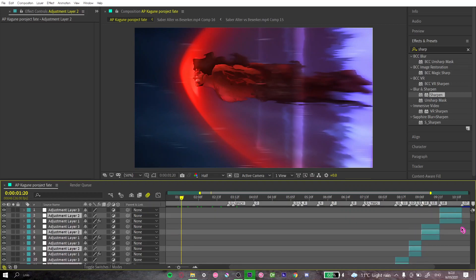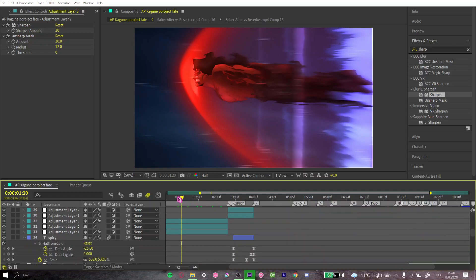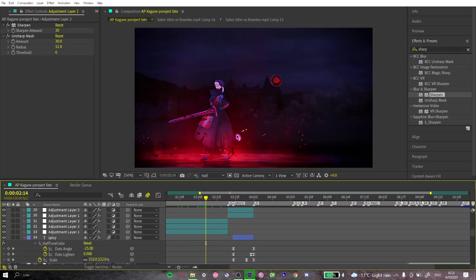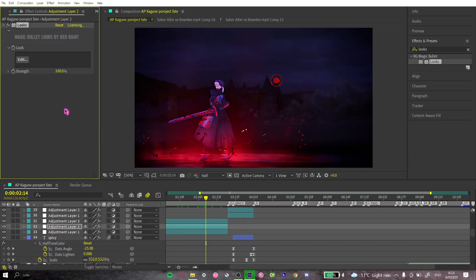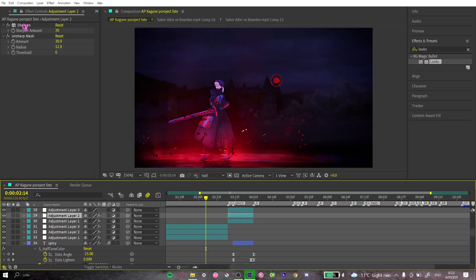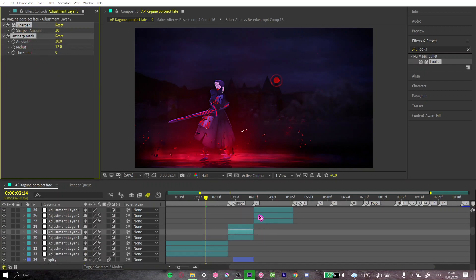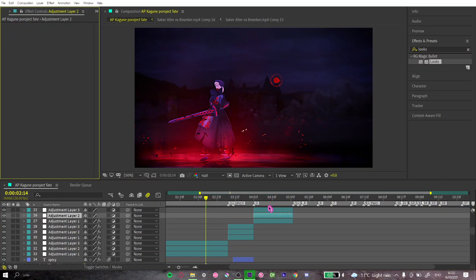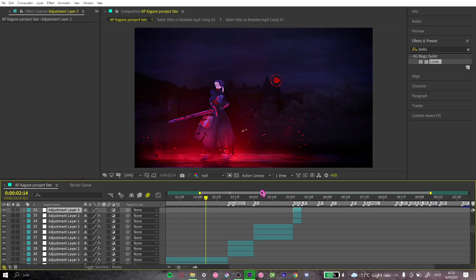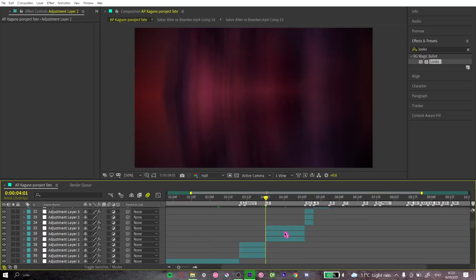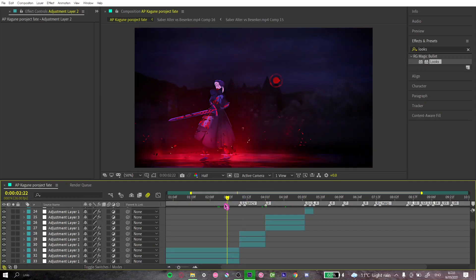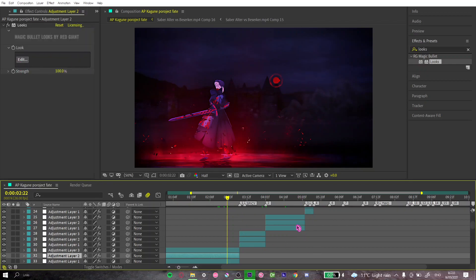Now we're doing the Magic Bullet Looks — the harder part. I come to the most important scene where I really need to look it over. I put the Magic Bullet Looks on the second layer. I had to take a quick break to delete the unsharp mask and sharpen from the second layer and move them to the third, where they should have been in the first place. Then I put Looks on the second layer.